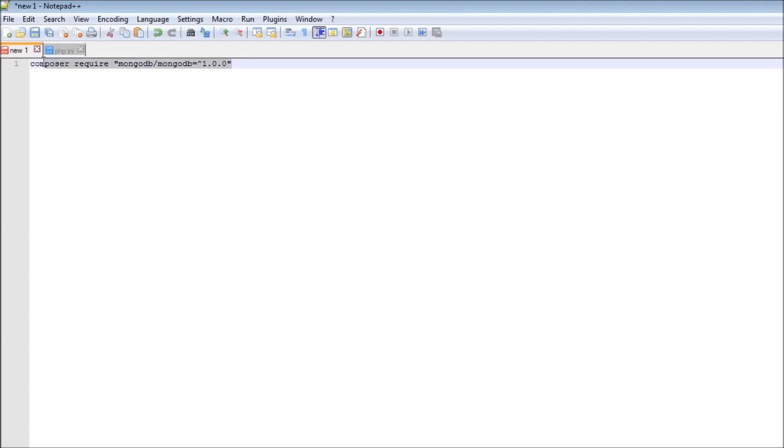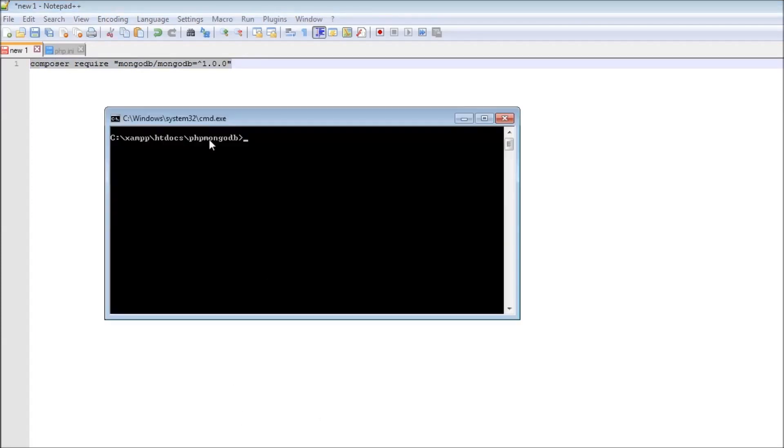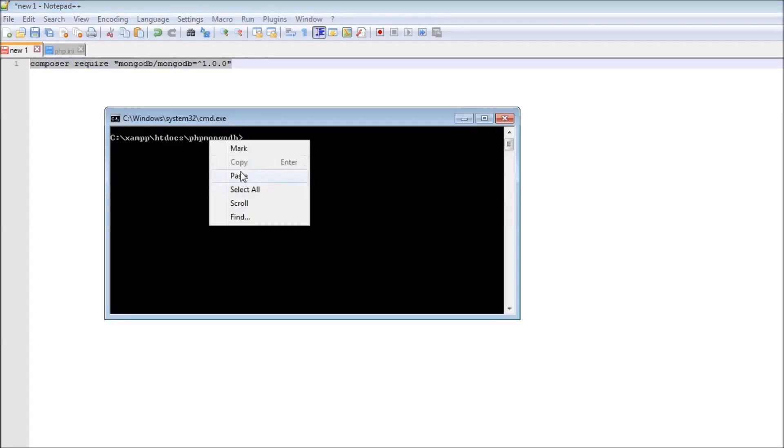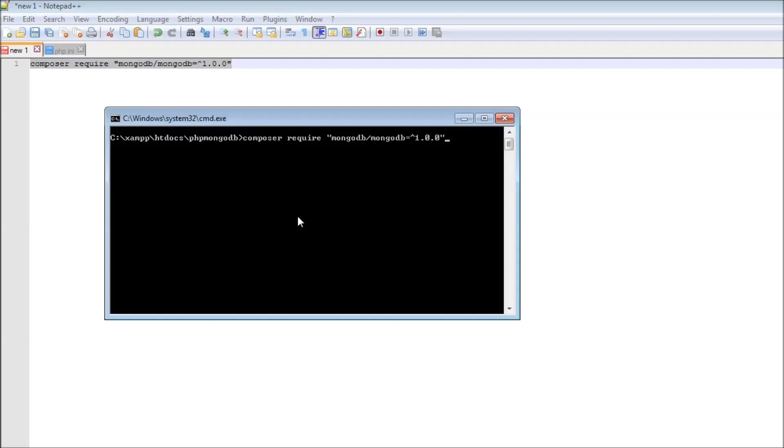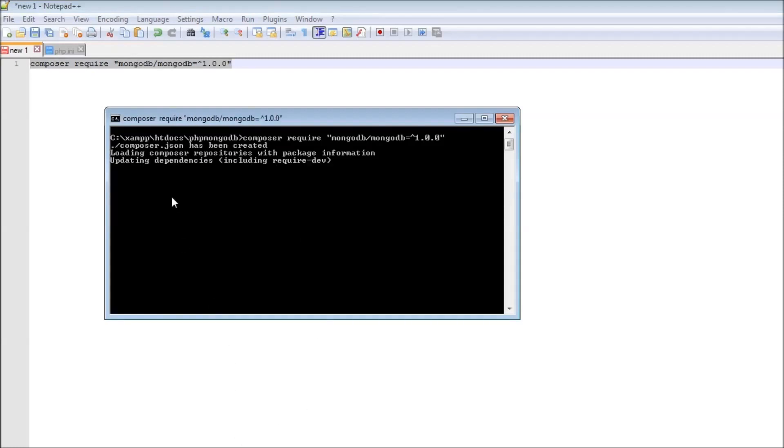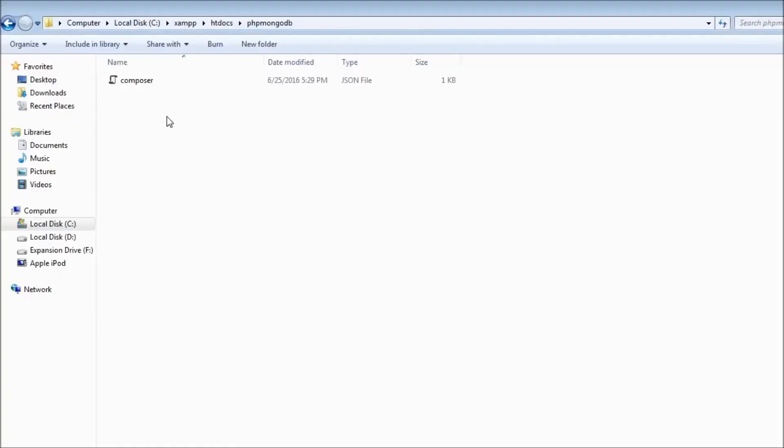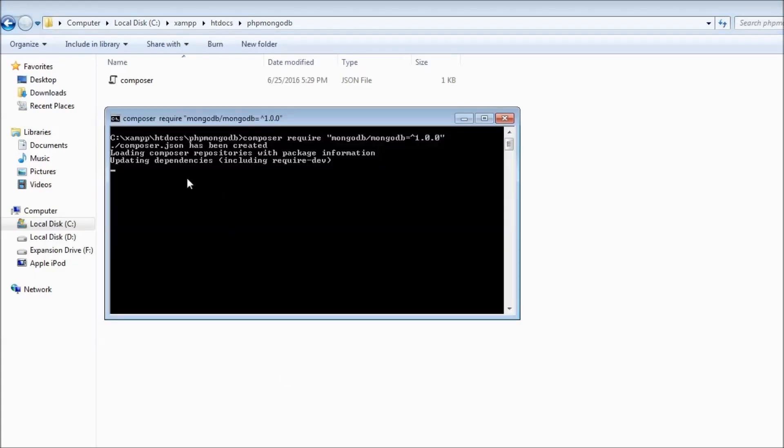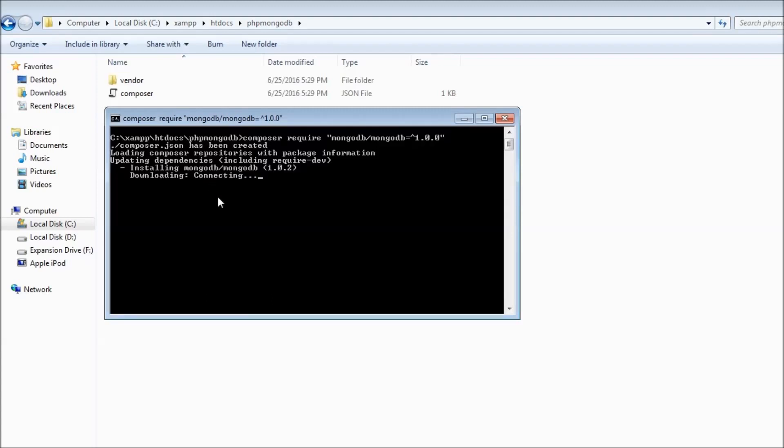Copy this and paste it. This is going to take a couple of seconds, but it is going to create all the documents that are required so that we can work with PHP and MongoDB. The PHP library is a dependency for our project, so Composer is going to download it and install it.